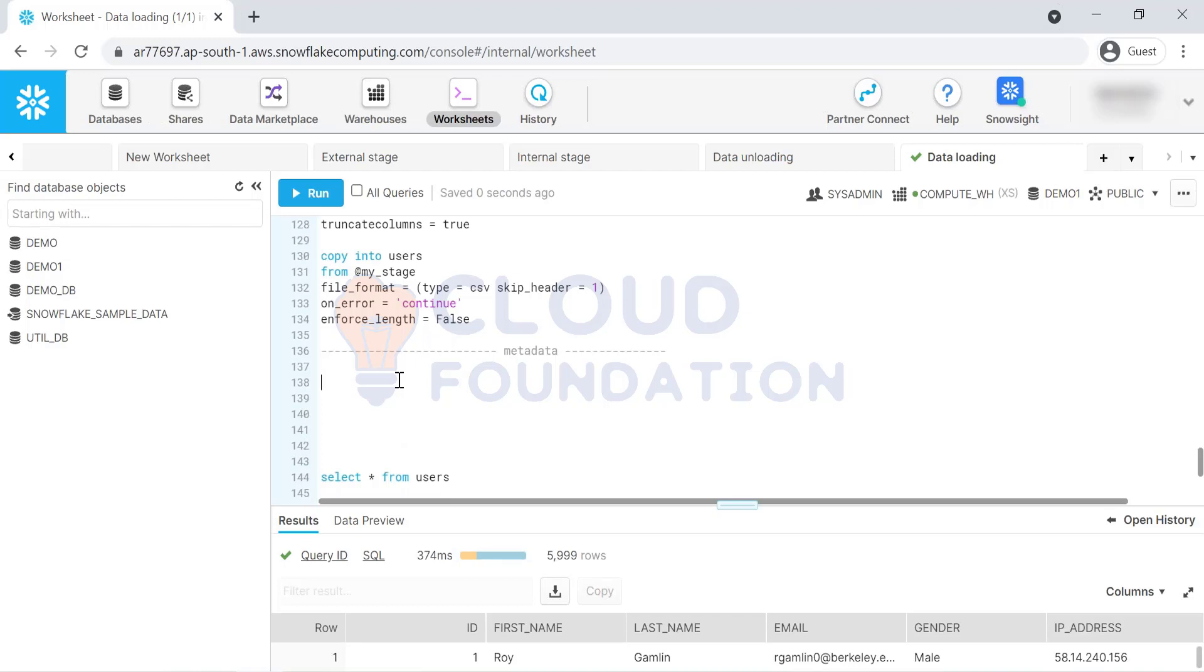SSIS, SSIS Informatica, sometimes what we'll do is we will load what is the source contributed to the data, which system. If it is a file, what is the file name. We have all these audit columns in the staging tables as a best practice. From Snowflake side, they are giving us two functions to get the file name and file row number.